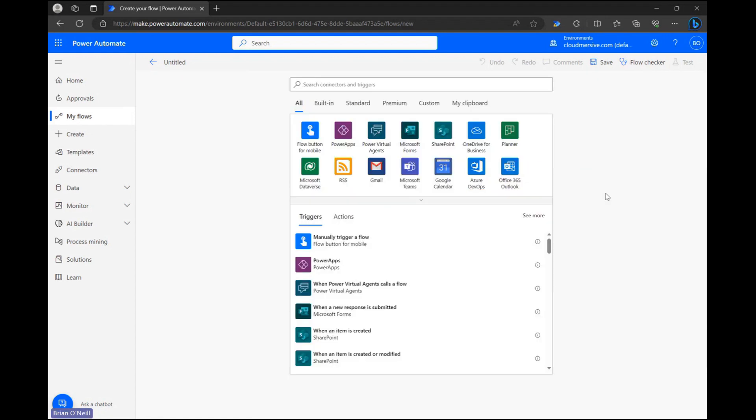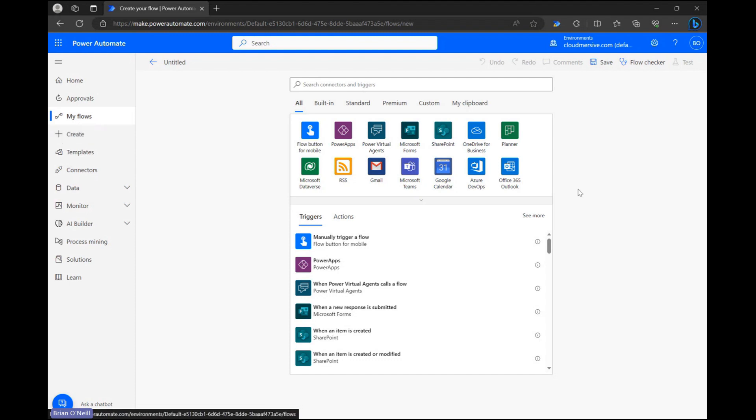Let's start off on the flow diagram page with an instant cloud flow setup. We can get here by clicking create from the Power Automate home page and selecting the instant cloud flow option.